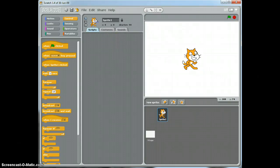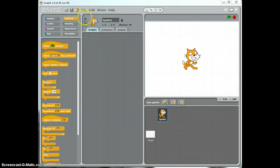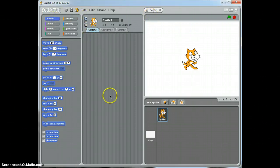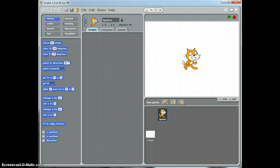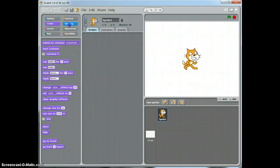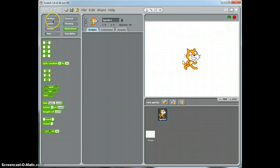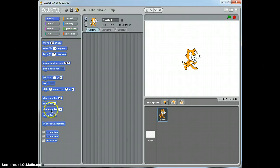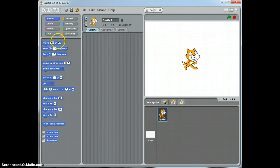First of all, I need to introduce you to this interface — what these panels are here. Now when you open Scratch your screen will probably look like this. This panel down here on the left-hand side with these blue pieces of code, and if I click on these buttons, orange pieces of code, purple pieces of code, green pieces of code, etc. We call this panel the blocks palette.